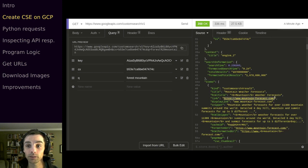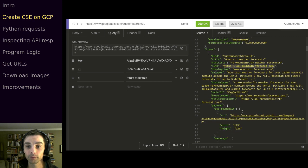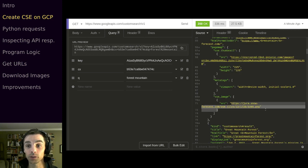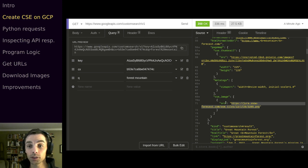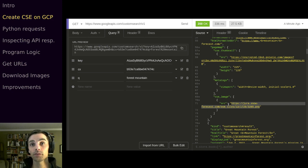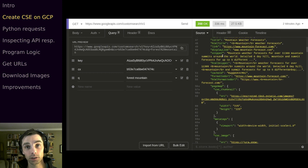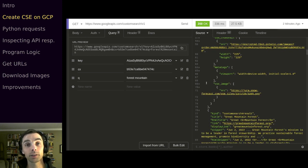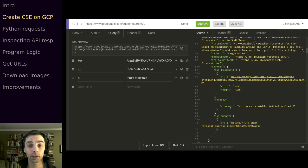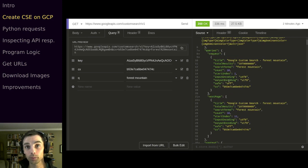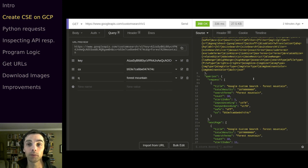Scrolling down we'll see there's a link here — this is the page hosting a particular image. Scrolling further, we can see the thumbnail source is here. If we want to download the thumbnail we use this URL, or for the full size image we use this one here. We're going to pull out this source URL to download from our Python script and iterate over it 10 times — 100 images per query.